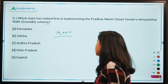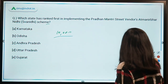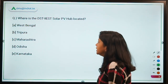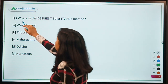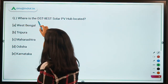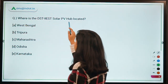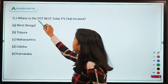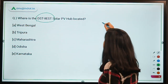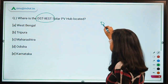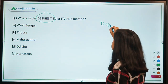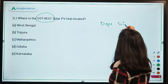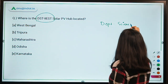The next question is: where is the DST-IIEST Solar PV Hub located? DST stands for Department of Science and Technology under the Ministry of Science and Technology, and IIEST stands for the Indian Institute of Engineering Science and Technology.